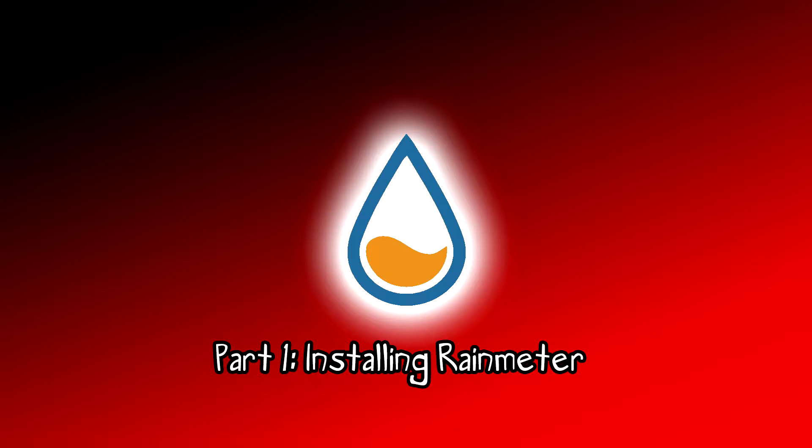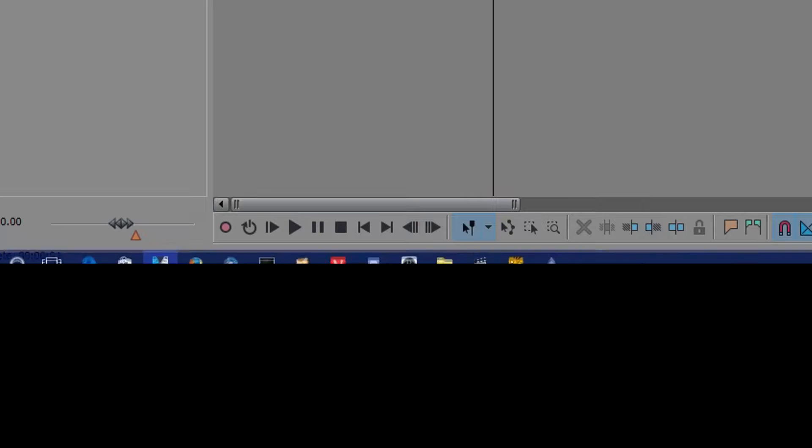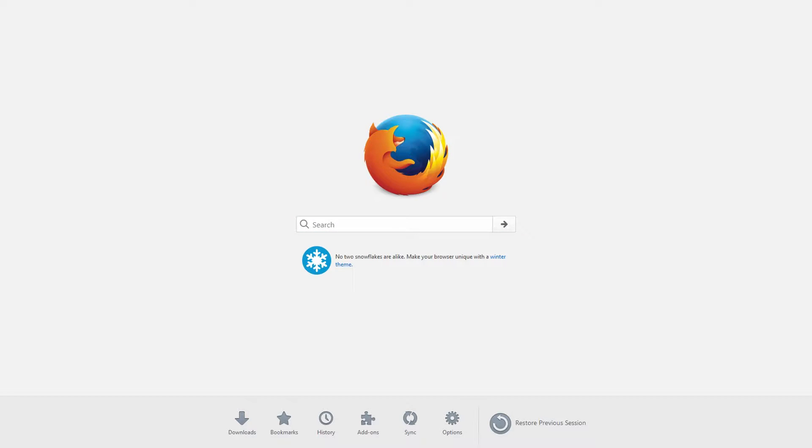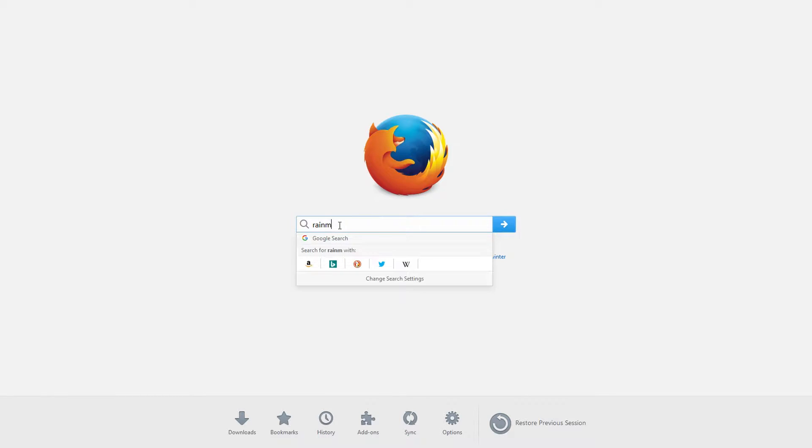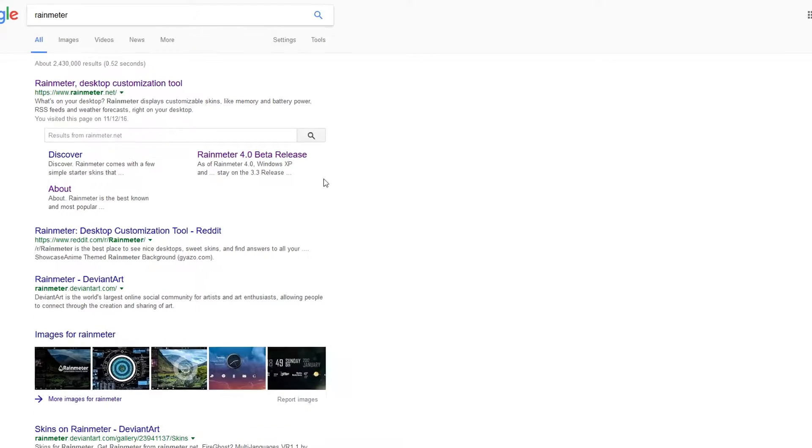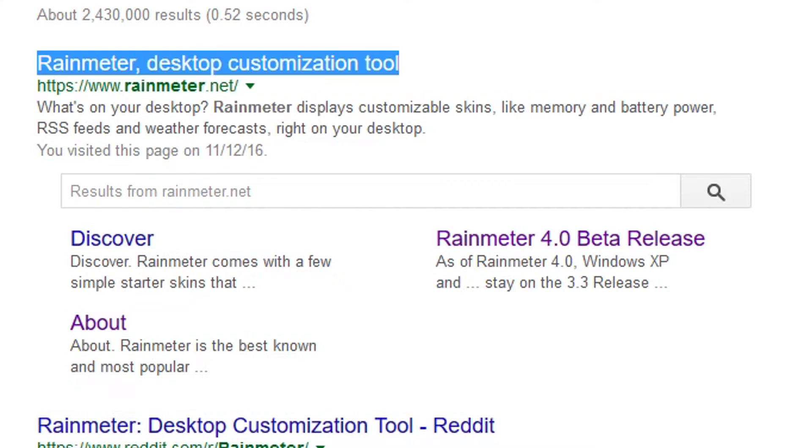Step 1: Installing Rainmeter. So obviously the first thing you're going to want to do is open up your browser of choice. I choose Firefox because that's the way I roll. And we're just going to search for Rainmeter. Pretty much the first link you see is going to be the one you want, www.rainmeter.net.